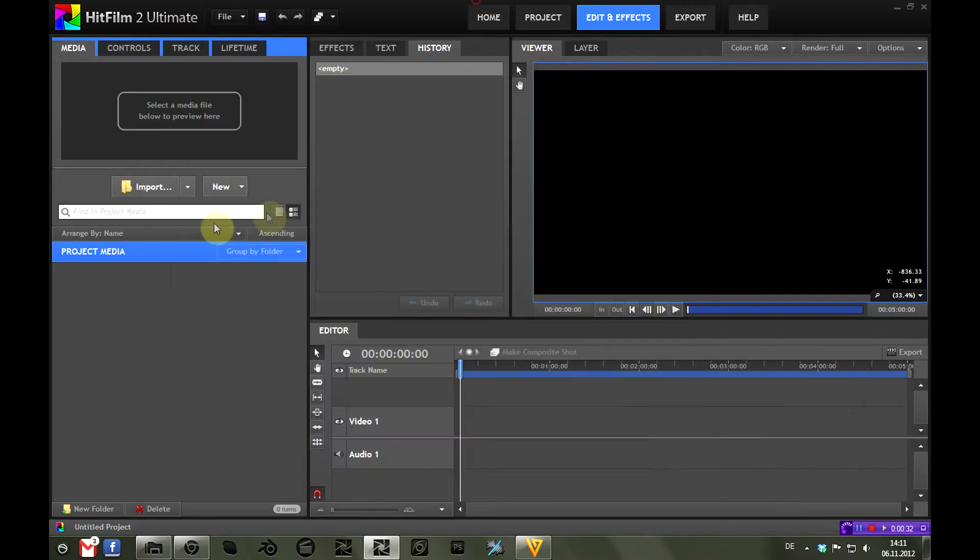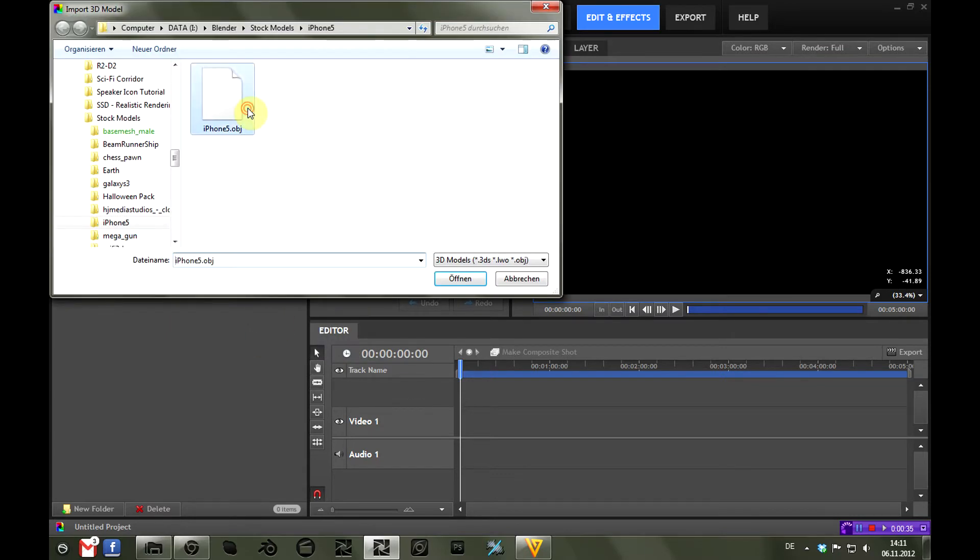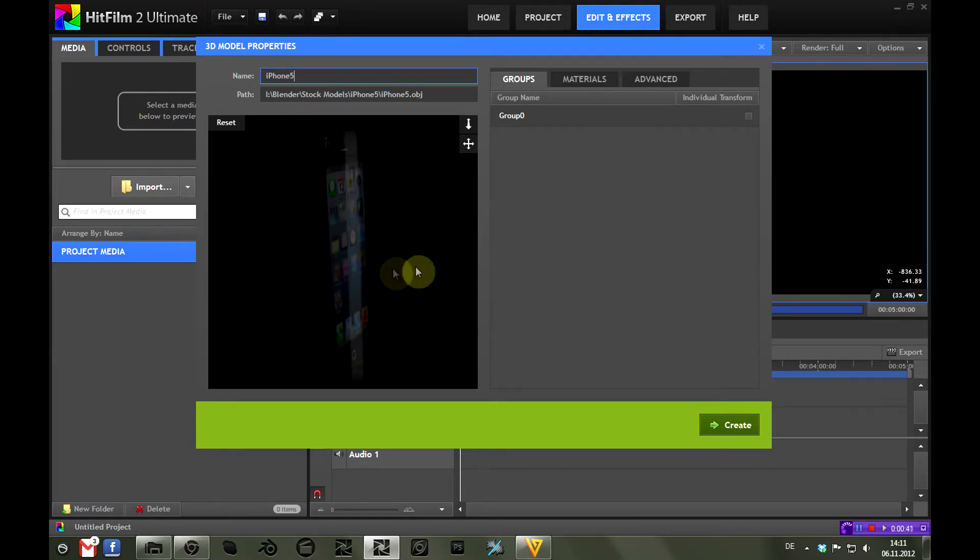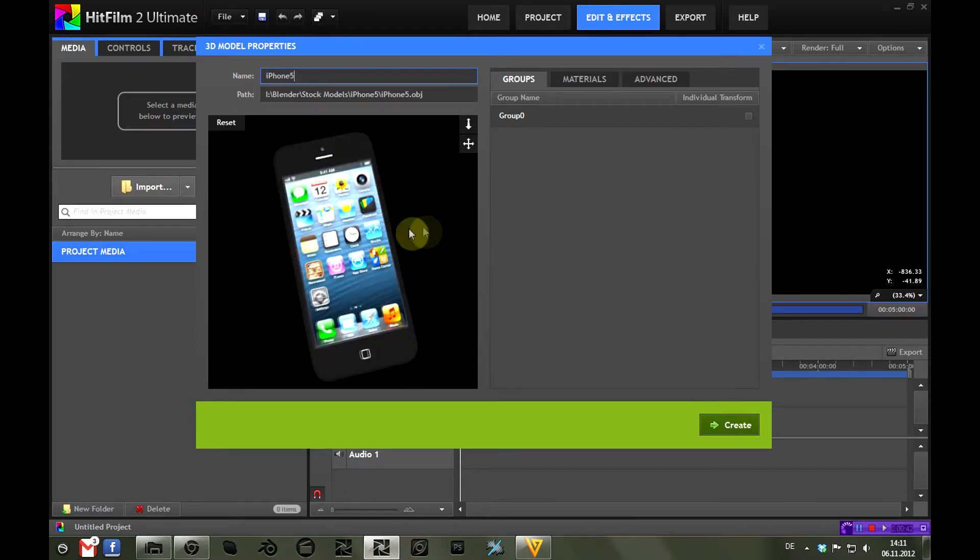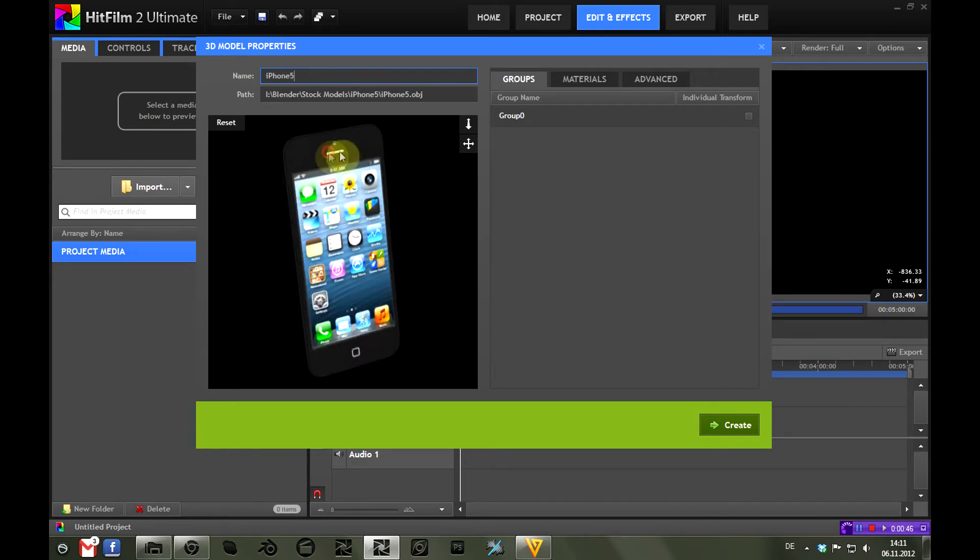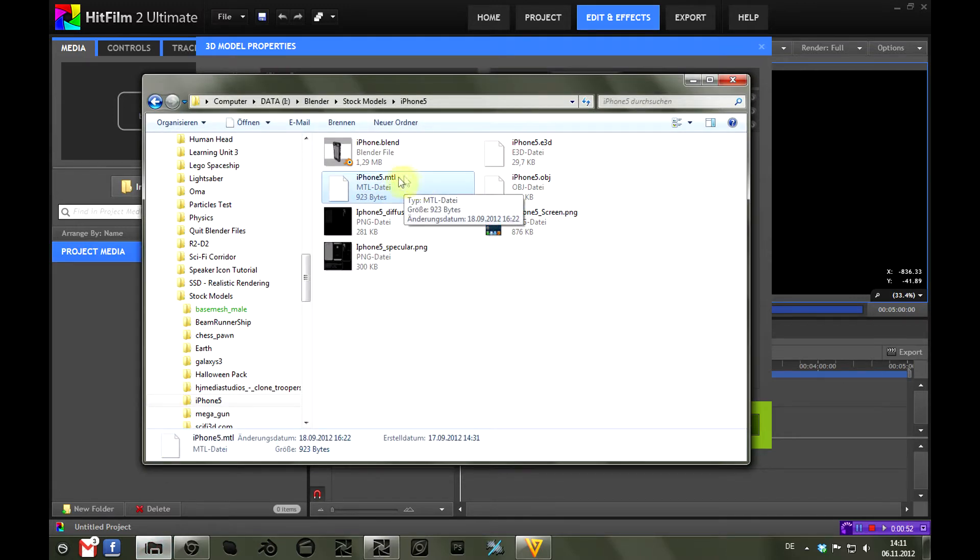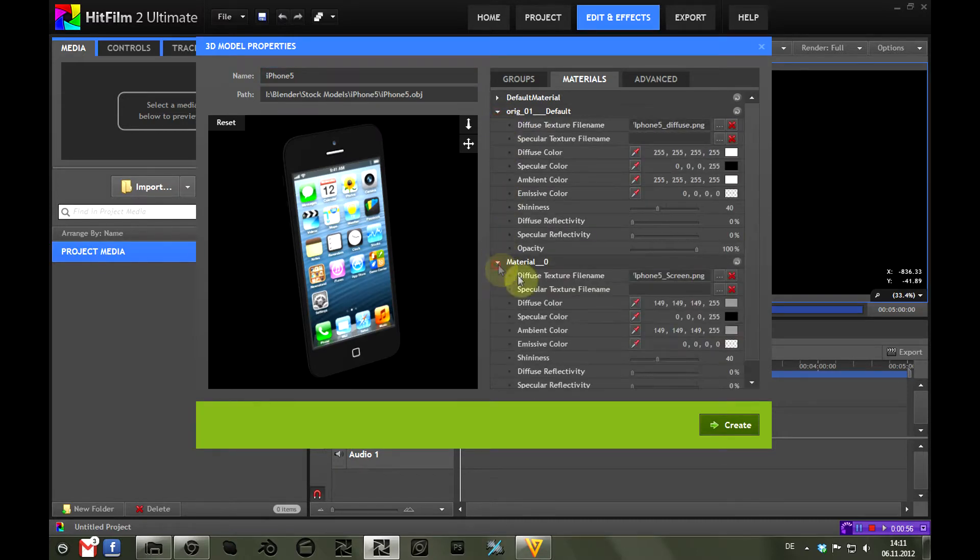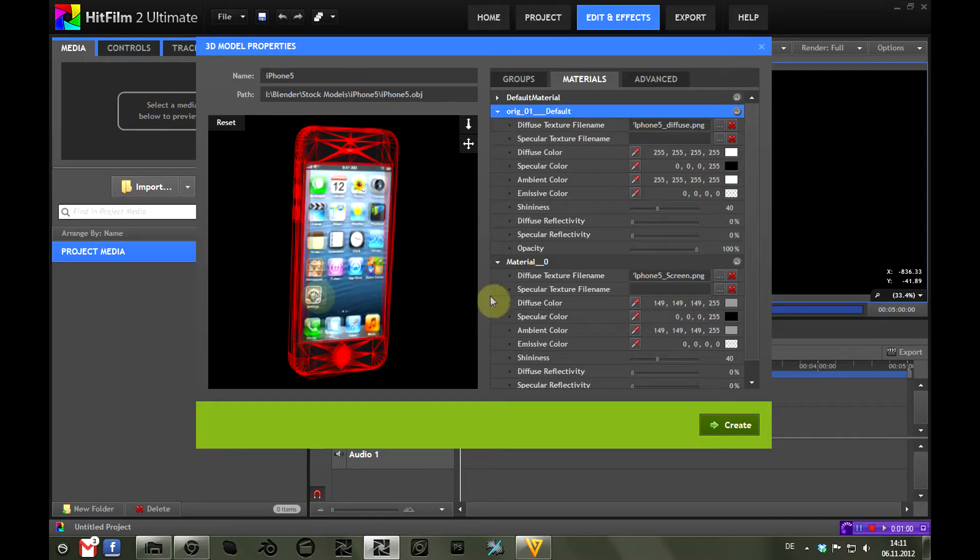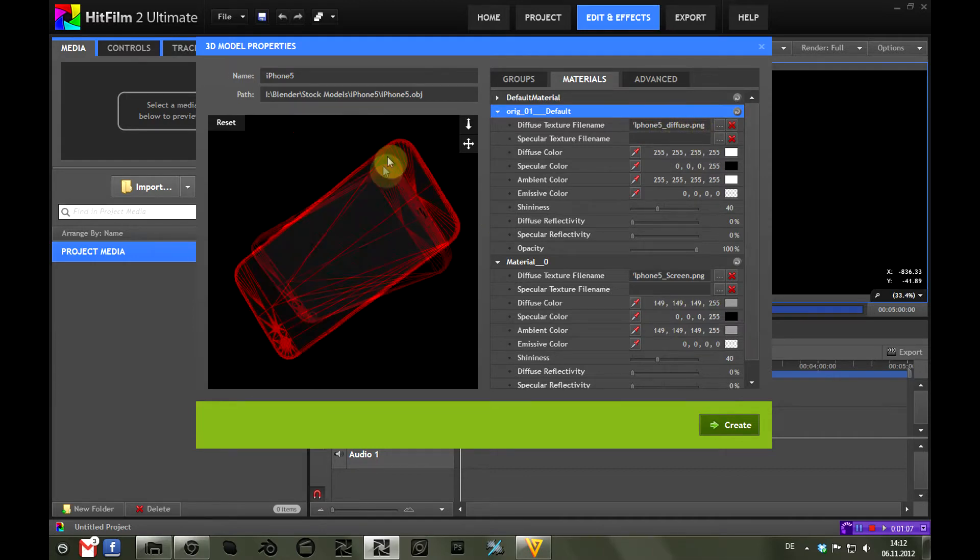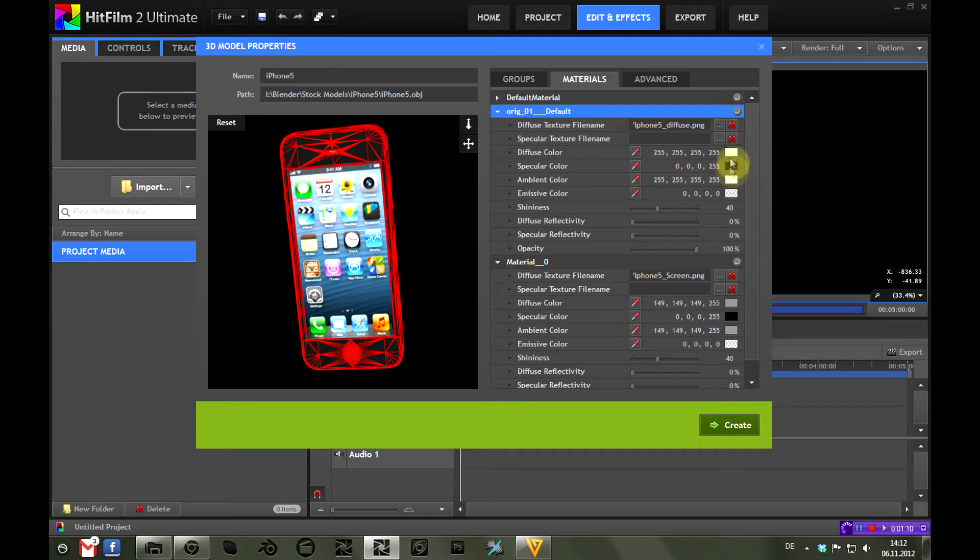So jump into HitFilm and we're going to import the model iPhone 5.obj, and you can see this already has all the textures and everything set up like it should be. This is because there is an .mtl file in the folder which contains the material information. We have two different materials here: one for the outside case of the iPhone and one for the screen, and those contain the texture for the iPhone and the material data that you can see here.